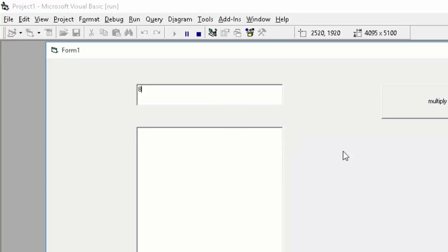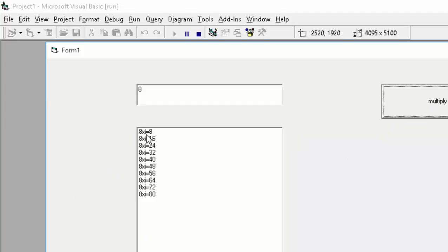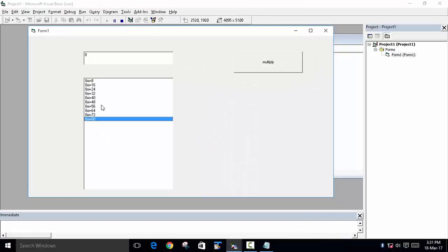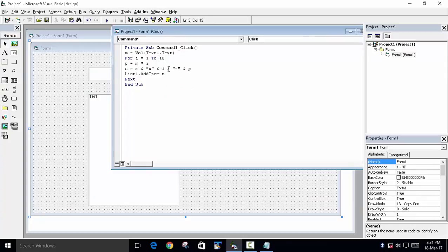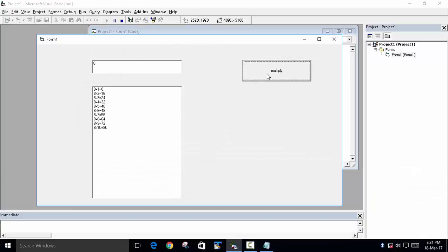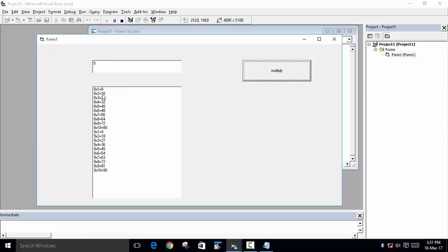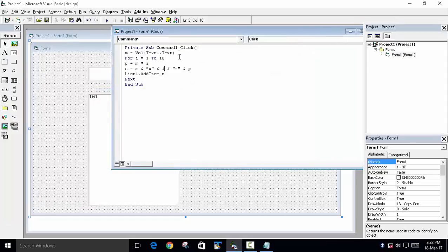Now let's run the program. Enter a value and click Multiply. The table is printed, but there's an error — the letter 'i' is displayed instead of its value. This happened because i was written inside double quotes, so the program displayed it as a literal character. Remove the double quotes around i so its stored value is used instead. Run the program again: enter 8, click Multiply, and the full table is printed correctly.